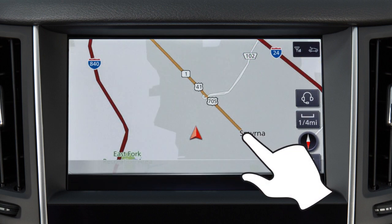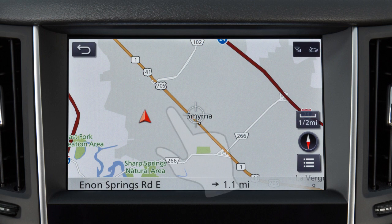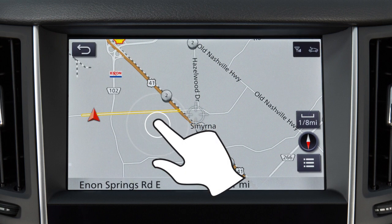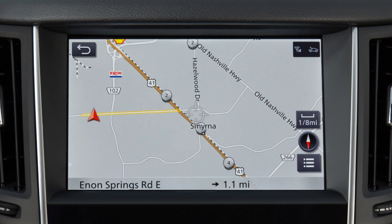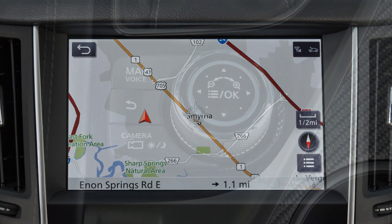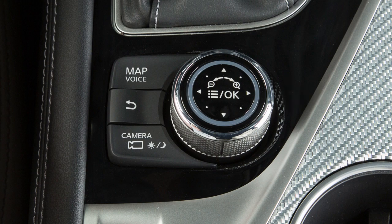Touch the screen and release to recenter the map at the touched location. Touch and hold the screen to scroll the map in that direction. The map can also be moved with a drag or swipe motion, or by sliding the center dial of the Infinity Controller.